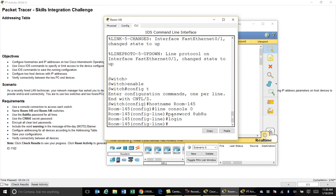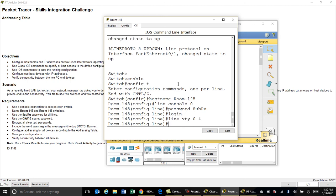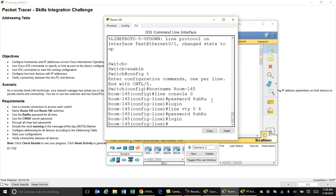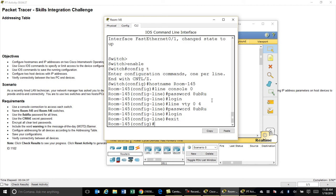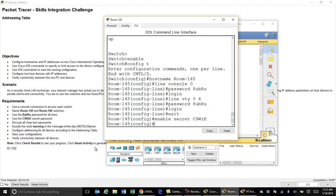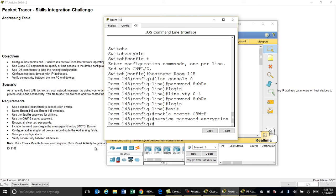I'm back on my room 145 switch, working on the line passwords. My other line is line VTY 0 through 4, which is for Telnet passwords. The password is the same, so I'll use the up arrow to repeat the previous commands, and I want the keyword 'login' here again. Then I exit out and do the enable secret — in my case capital C, 9, W, lowercase r, uppercase E.